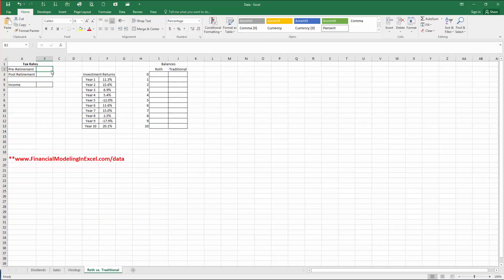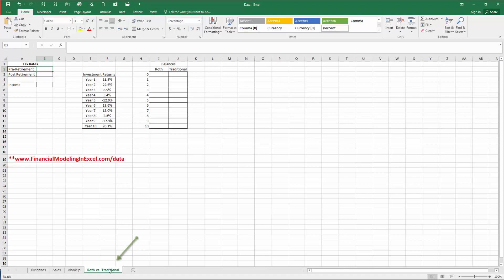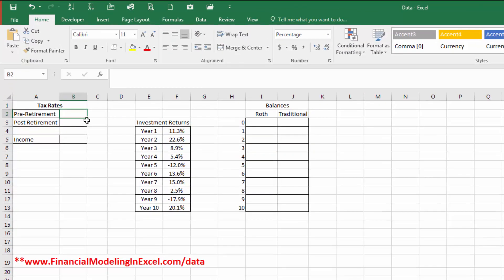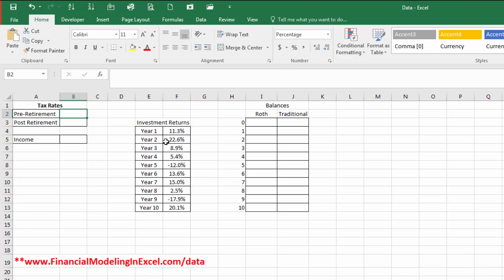This workbook can be downloaded at financialmodelinexcel.com/data. And we will be looking at the worksheet, Roth versus traditional. So we'll begin. This will be what you'll download and this is empty. So first, let's take a look at retirement rates.